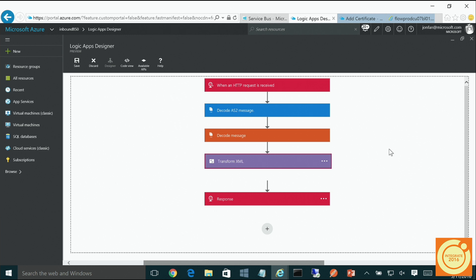Quick poll: How many people do EDI processing today? About half — that's great.